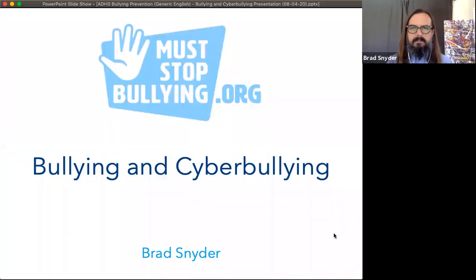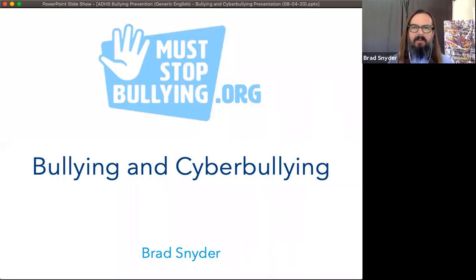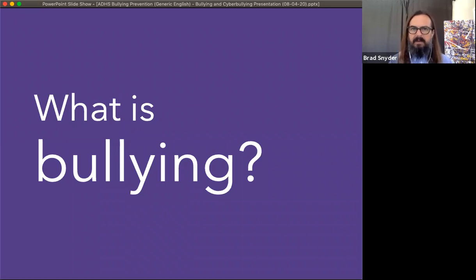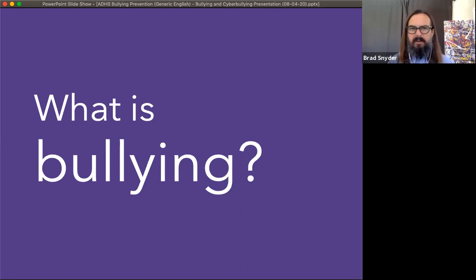Before we do, we need to look at the definition of bullying, because not all forms of interpersonal conflict are bullying. Those things that separate bullying from other forms of interpersonal conflict provide insight into what exactly works to prevent bullying or to stop it once it is occurring.